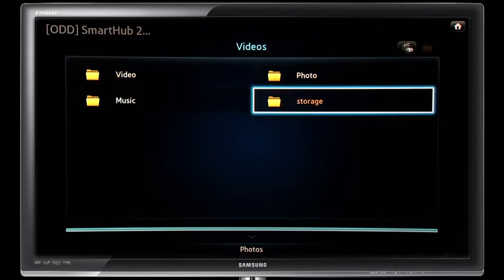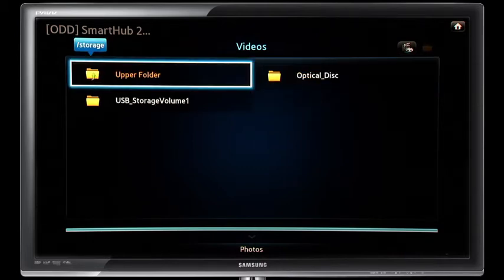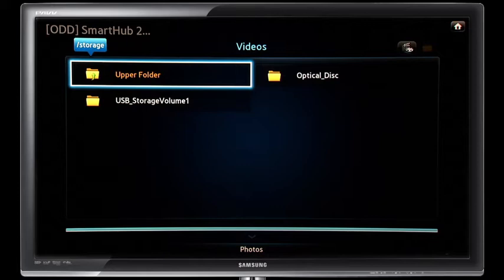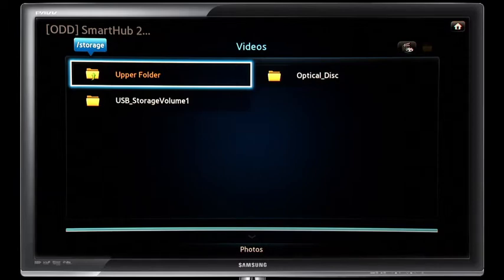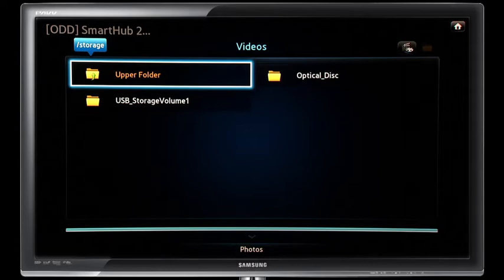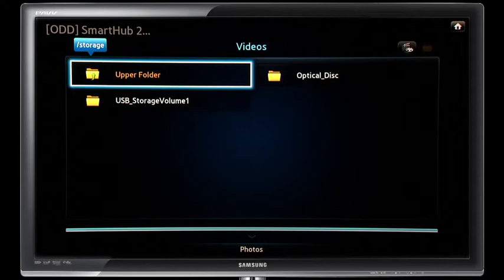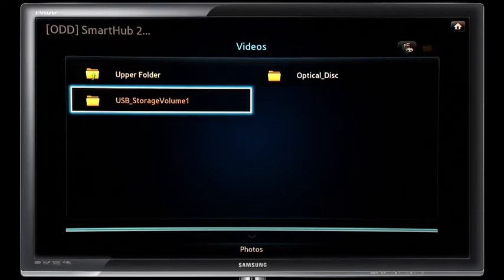Next, select Storage. Choose the file location by selecting between Optical Disk or USB Storage. You have the choice to select the file location. For example, you may have photos loaded onto an optical disk — you would then select Optical Disk to access those files. If you have music or video files saved to an external storage device, you would then select USB Storage.